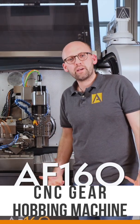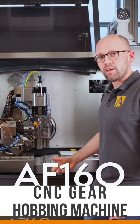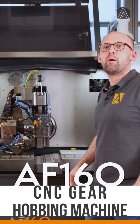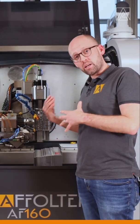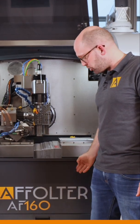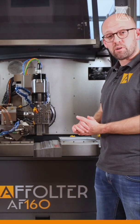Hello everyone! Today we'll have a new video about another process that we can achieve on our Affolter AF160 machine.